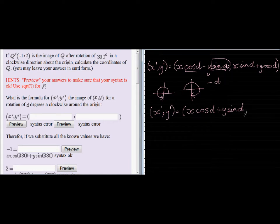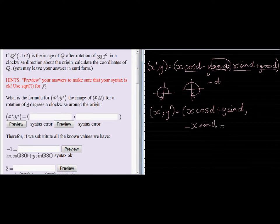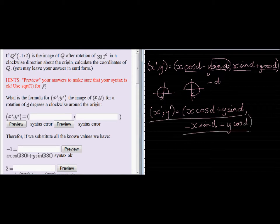The same goes for the other equation: the sine term gets a negative while the cosine remains the same, so that one will become negative X sinD, and the Y cosD remains exactly the same. And there we go — that is the formula for a clockwise rotation around the origin.